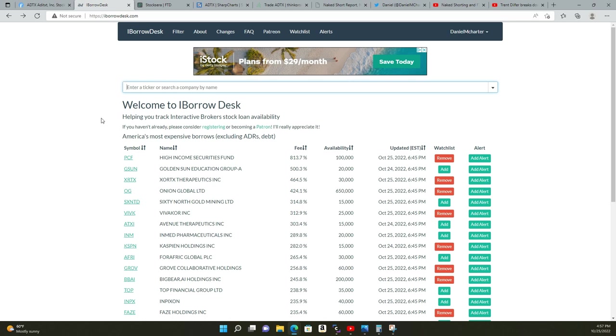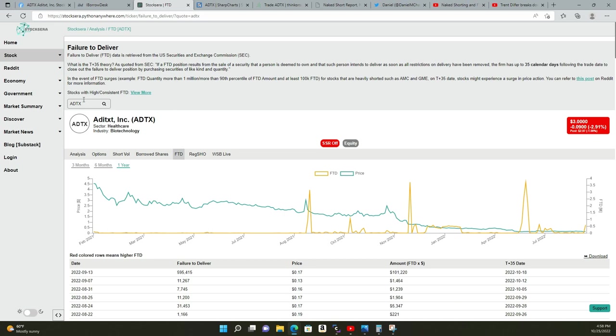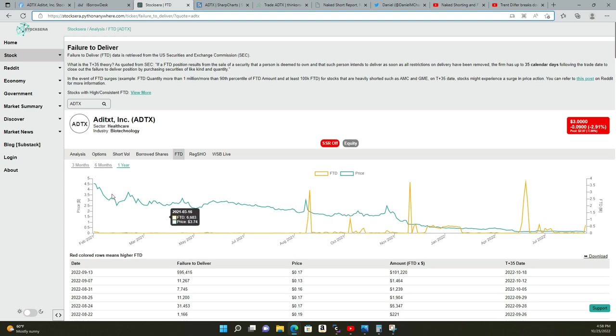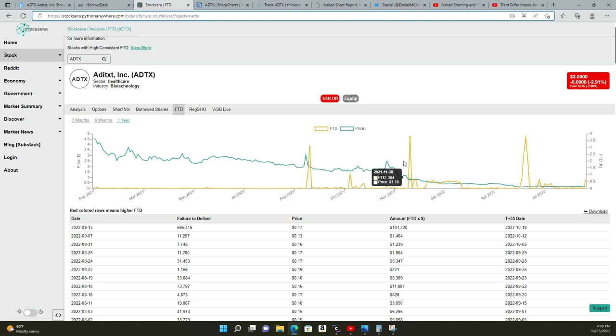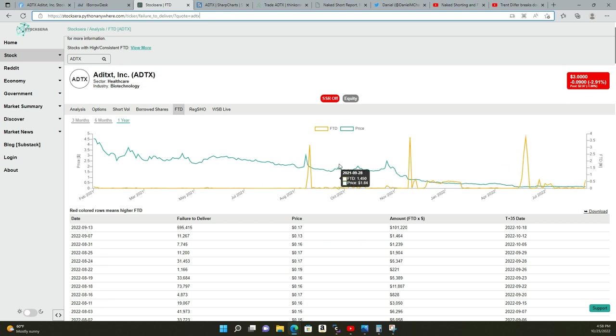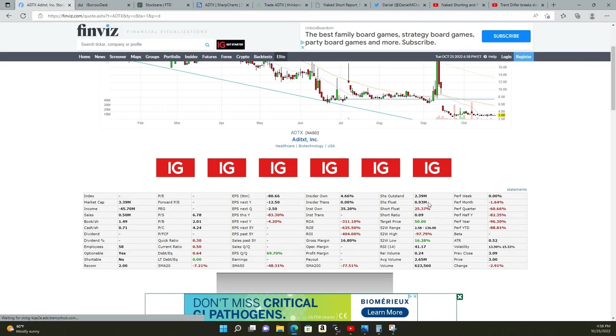Now failure to delivers, which is intertwined with naked short selling. You ask yourself, okay if we have a high fee and a low availability and they're still naked short selling, then what the fuck's the point of this? Well what you can do is take this website down too. You can look at the history of failure to delivers. You can see in ADTX it's prominent—there's a history of a lot of failure to delivers, which means they basically use this stock as their playground.